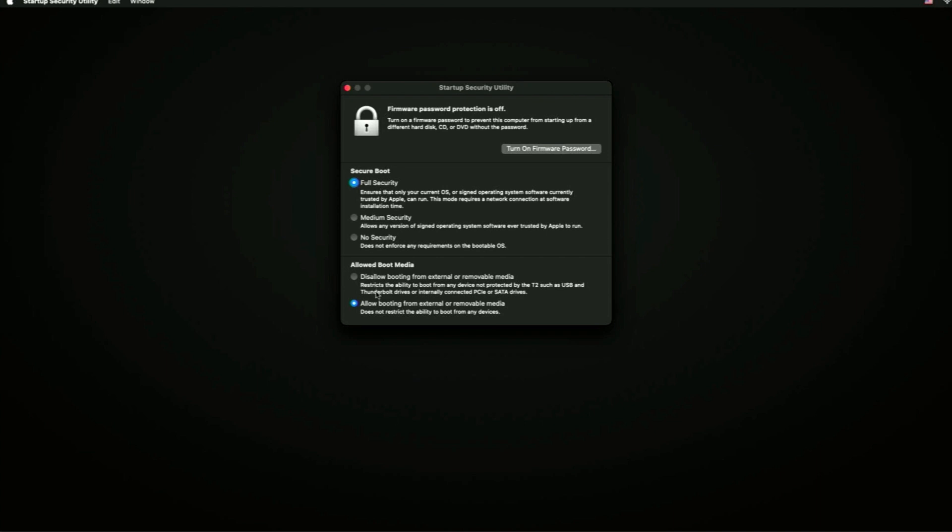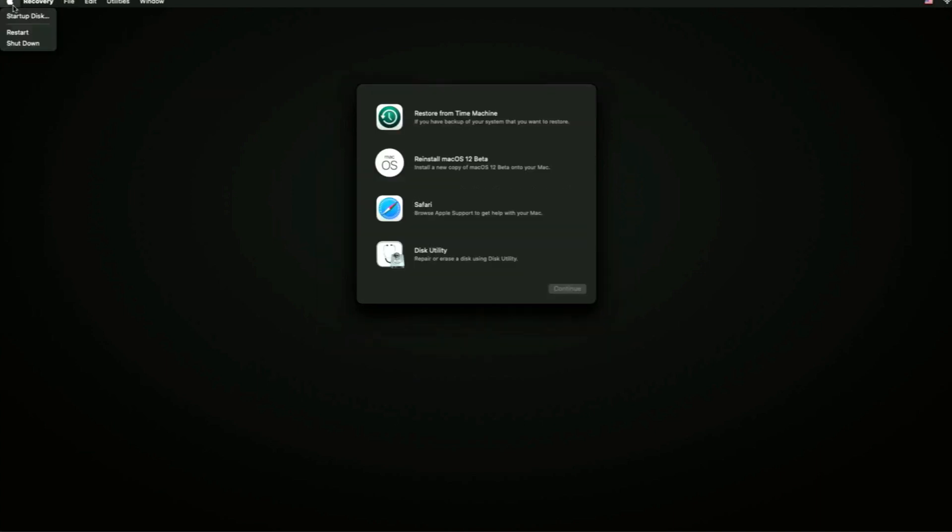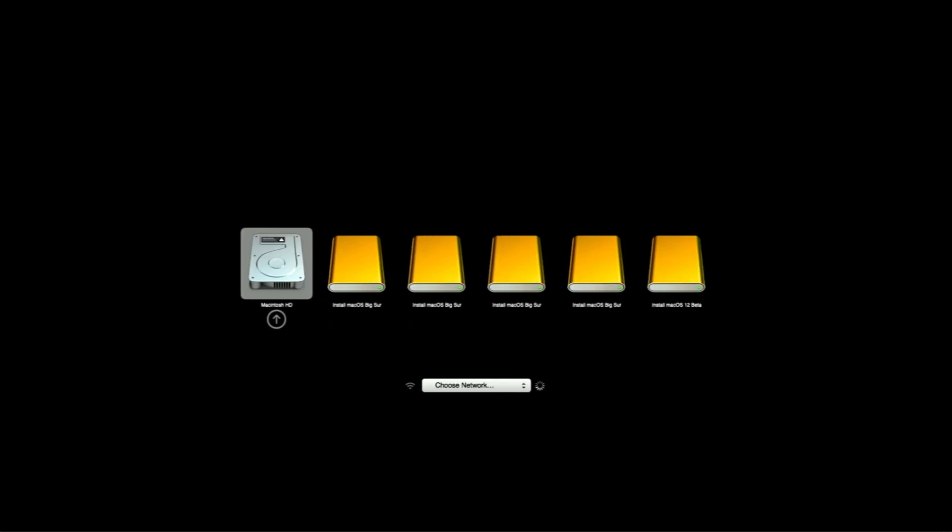Once you make the change, the Mac will reboot. When it does, just hold down Option and you'll be at the recovery screen again so you can boot to the USB installer. Now we can boot to our USB installer for Big Sur. Note that with secure boot enabled on a T2 Mac, it will verify the installer with Apple before booting. It will boot into recovery, realize it needs to verify the startup disk — you need to be connected to the internet for this.